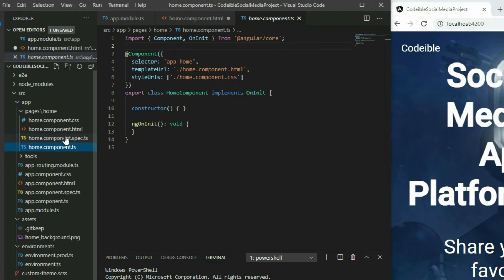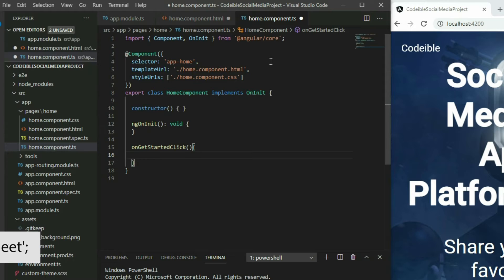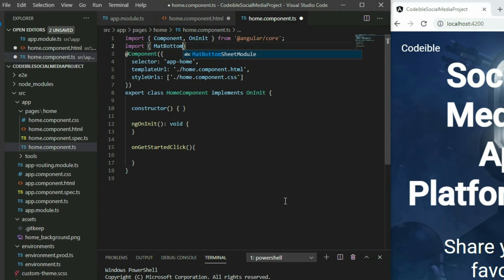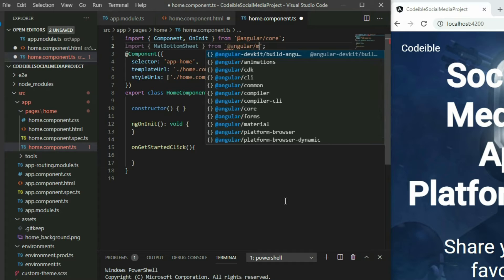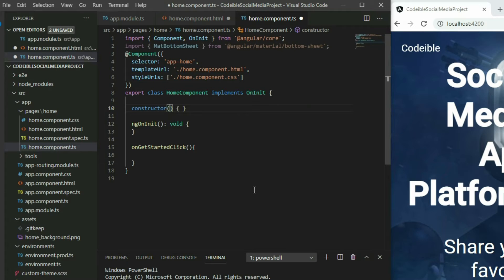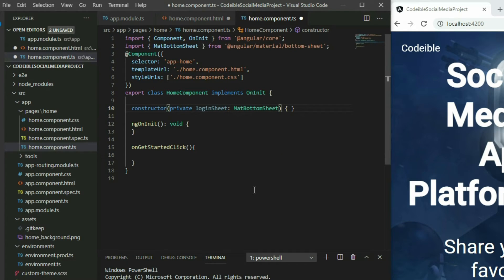Go into the home component TypeScript file and define a click event for the Get Started button. Import the MatBottomSheet class from Angular Material and inject it into the constructor. With the bottom sheet object, we can trigger and open the bottom sheet. Go into the Get Started click event function, grab the bottom sheet object and call the open method.